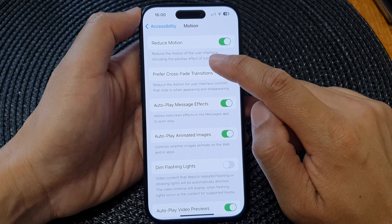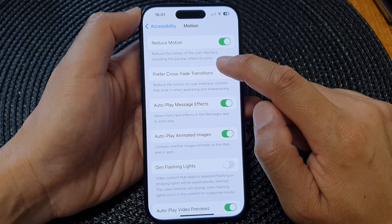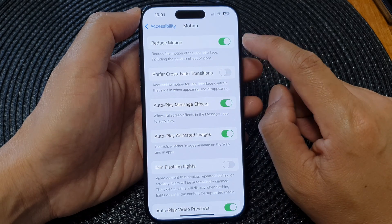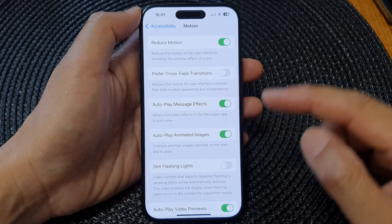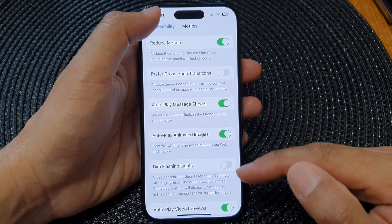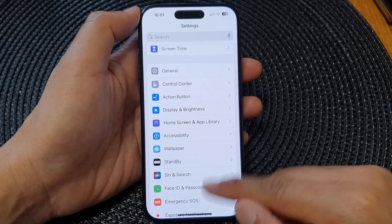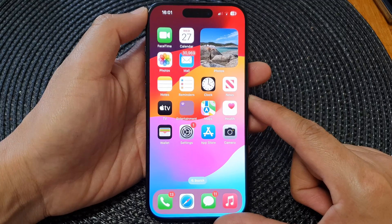Turning on Reduce Motion will reduce the motion of the user interface, including the parallax effect of icons. After that, you can tap the back button or swipe up to return to the home screen.